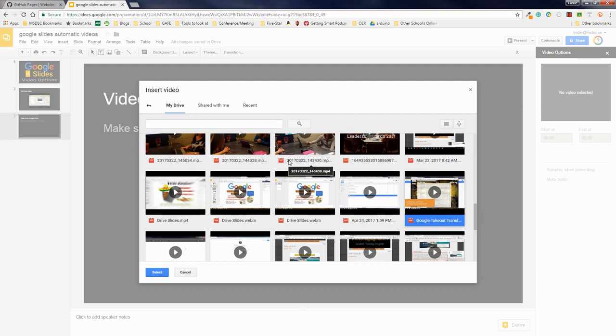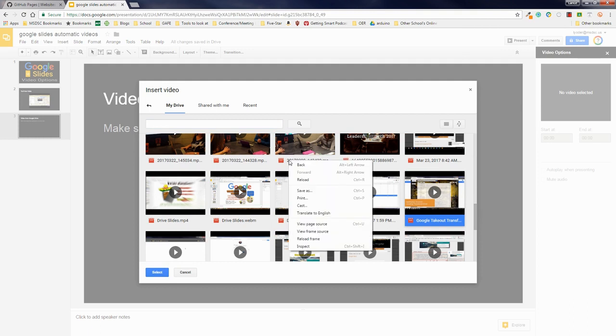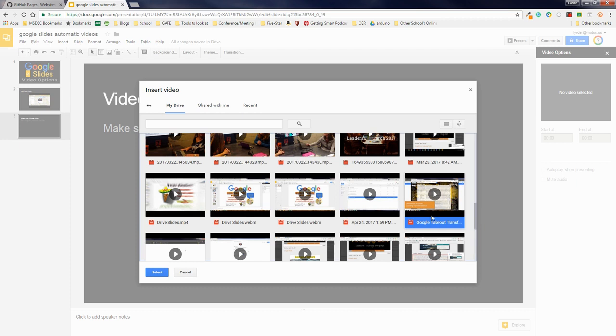Otherwise, you're going to have to kind of memorize the file names, which isn't very handy. So what I'm going to do is I'm going to go ahead and select this. It's Google Takeout Transfer.